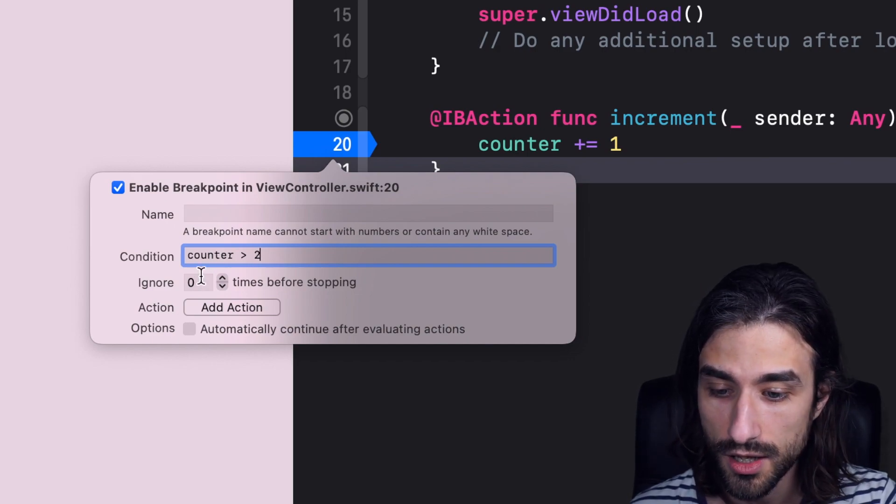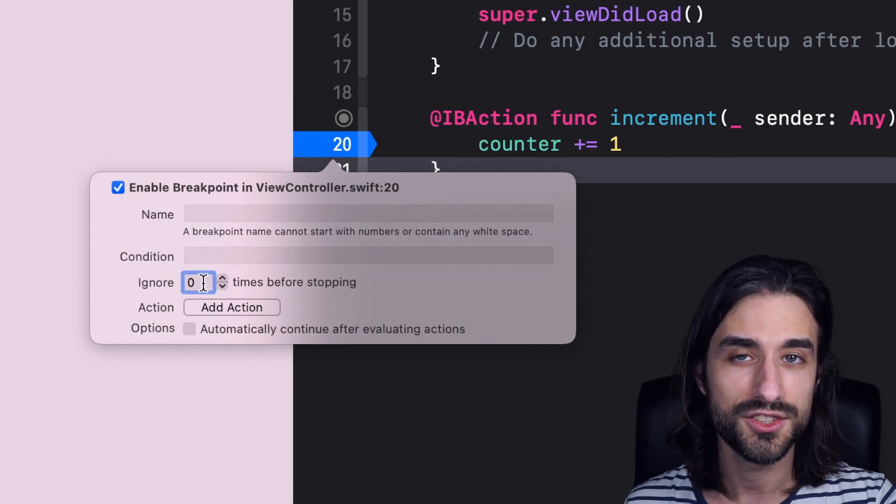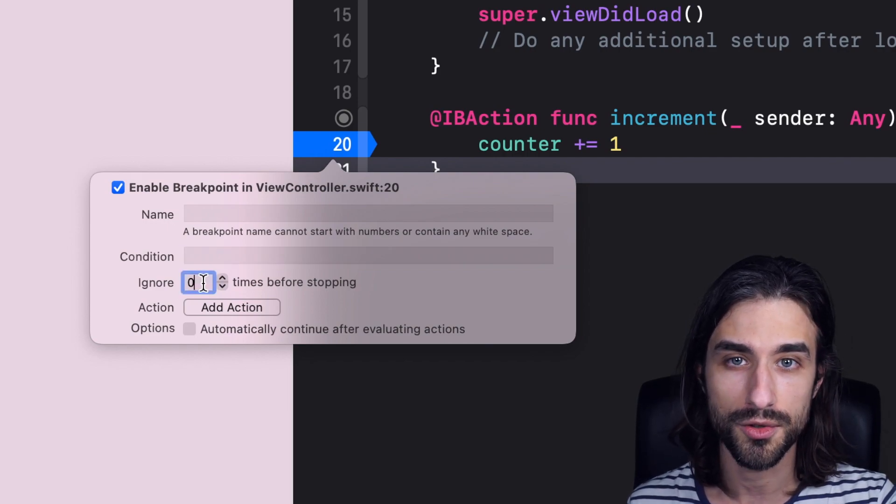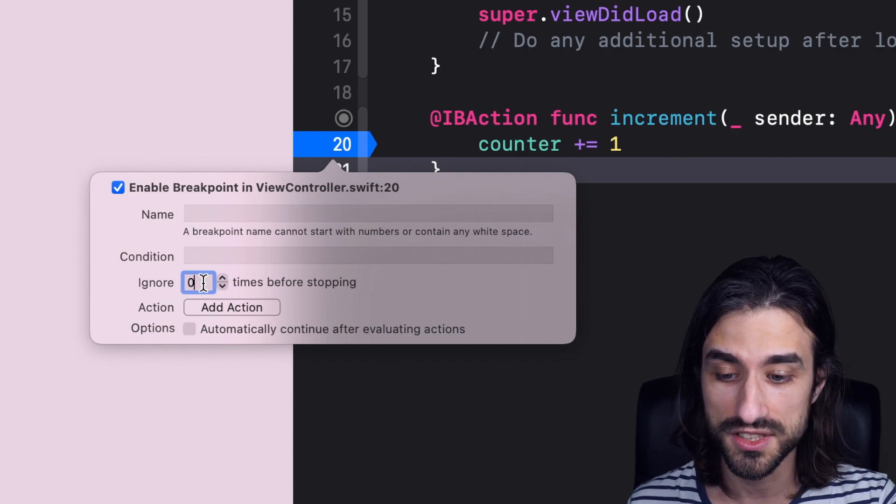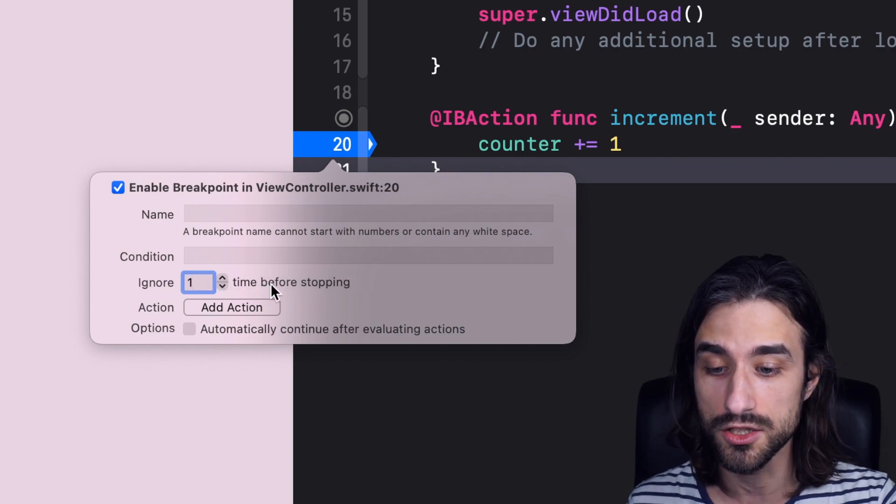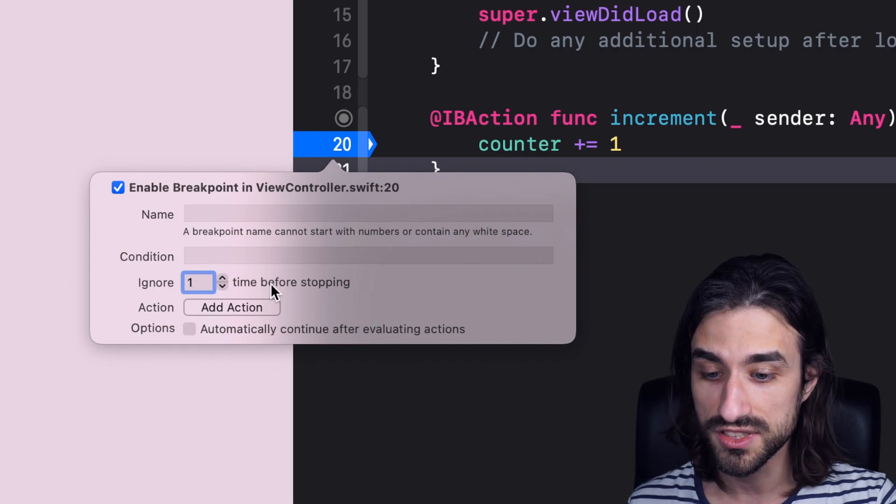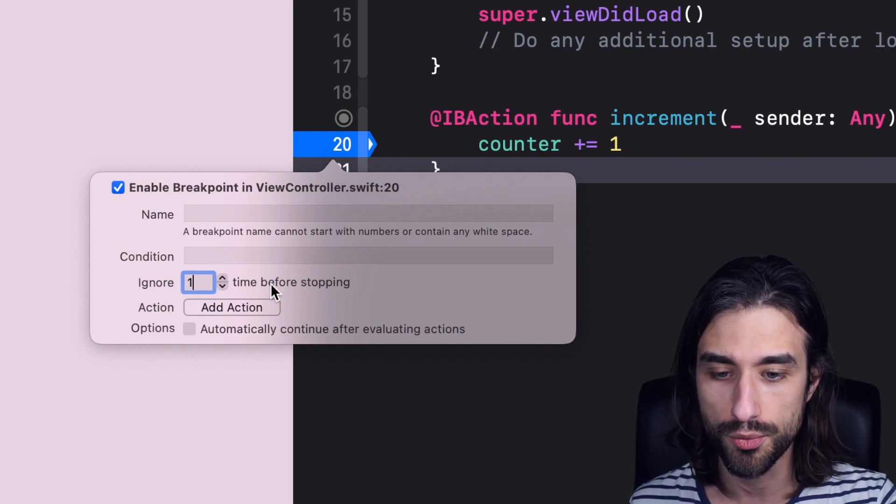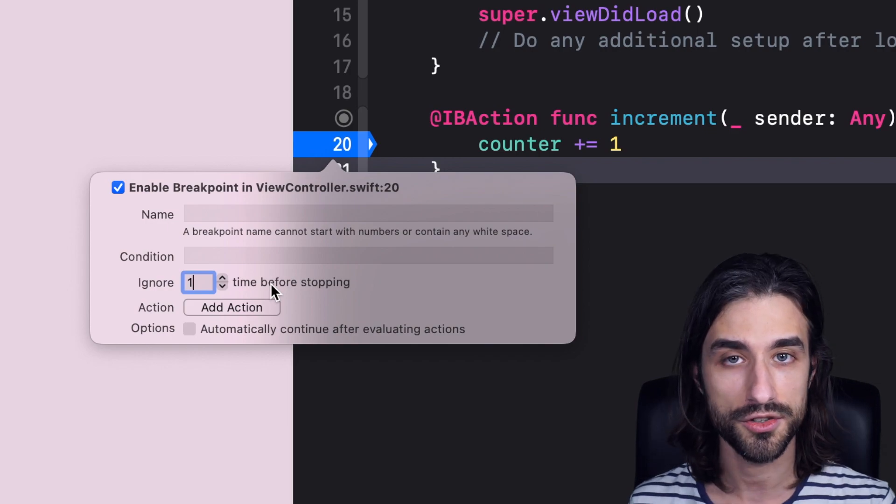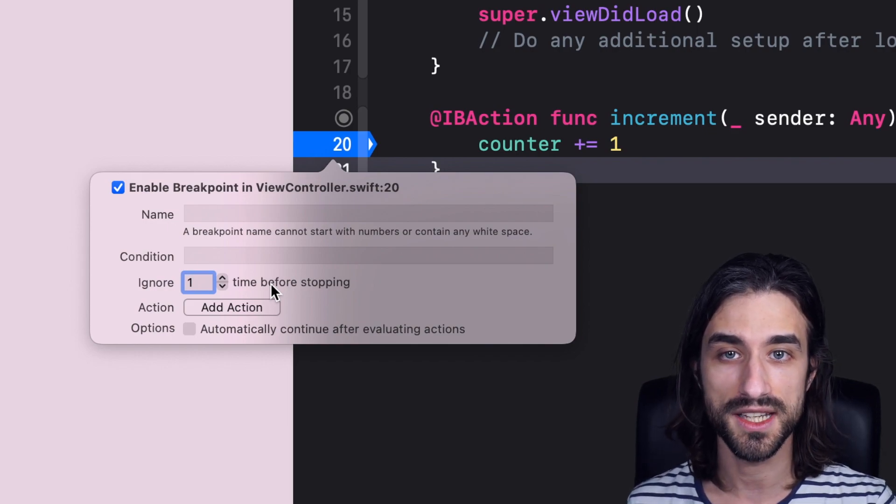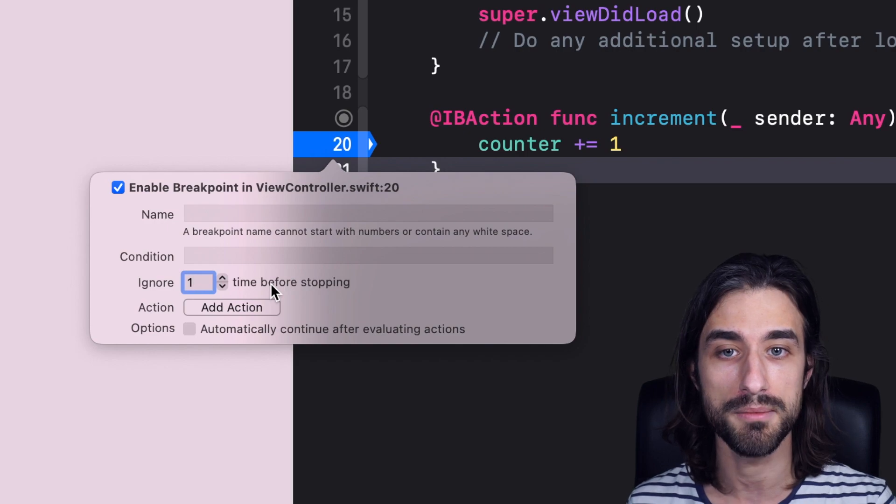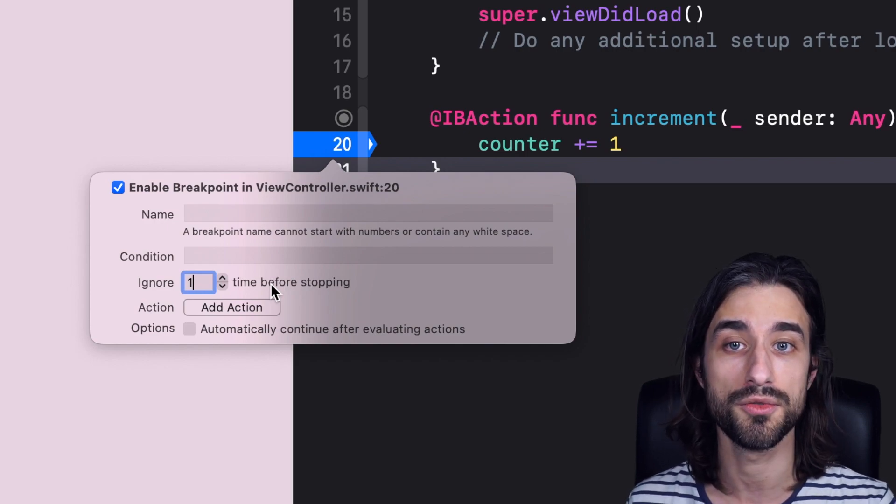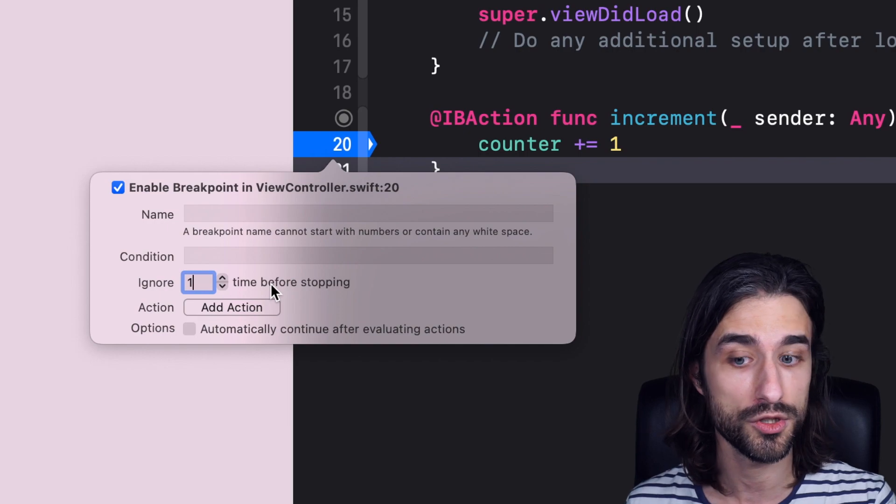Now, the second one, it's called ignore. And this one is a little bit the same idea as the condition, but maybe in a more simpler use case. In that we can say that, for instance, we want the breakpoint to be ignored the first time that it is triggered. So this can be useful, for instance, if you are putting a breakpoint in a method like viewWillAppear. Because a method like viewWillAppear gets called several times over the life cycle of a view controller, and maybe you're not interested in what happens in the first call, but only in subsequent calls.